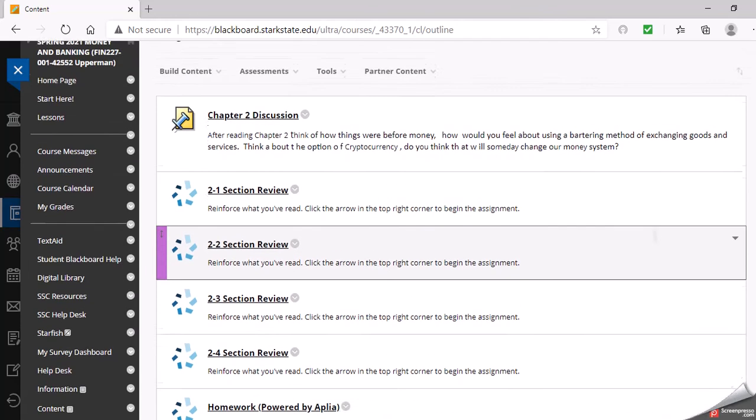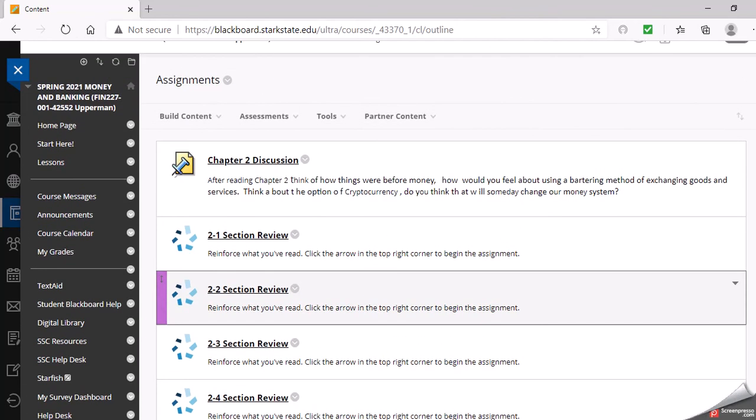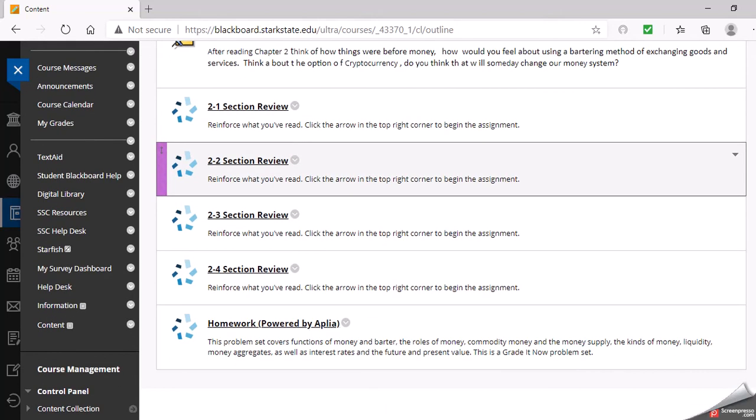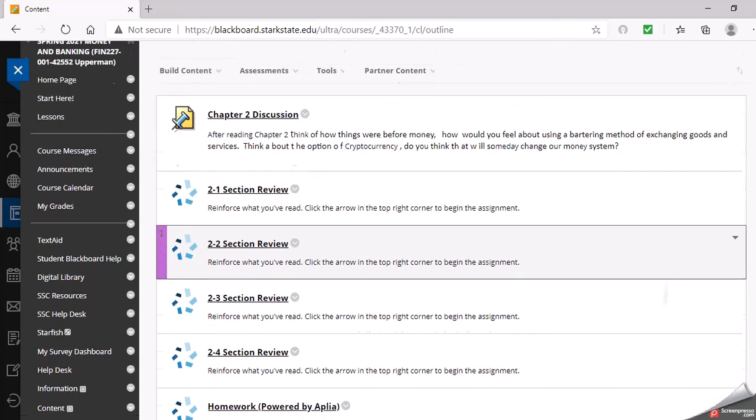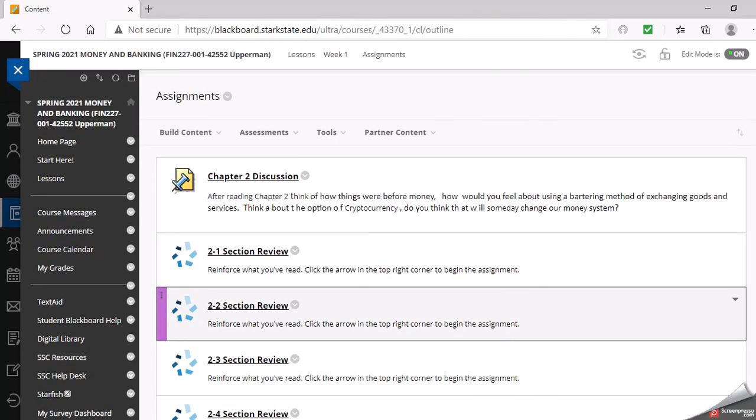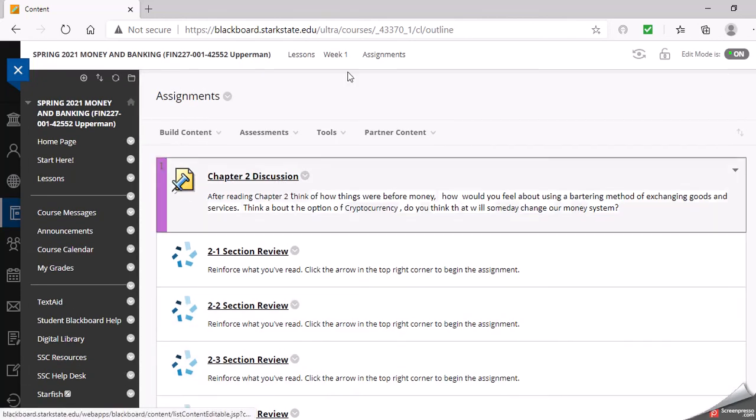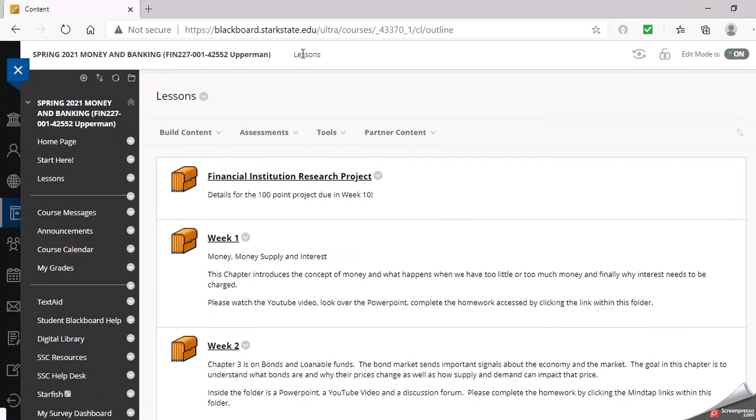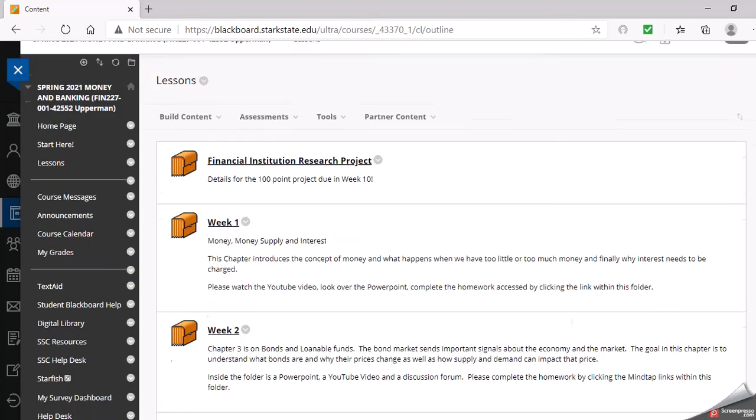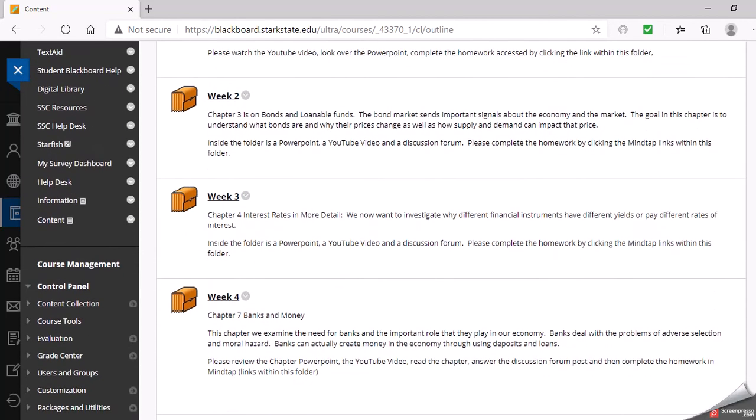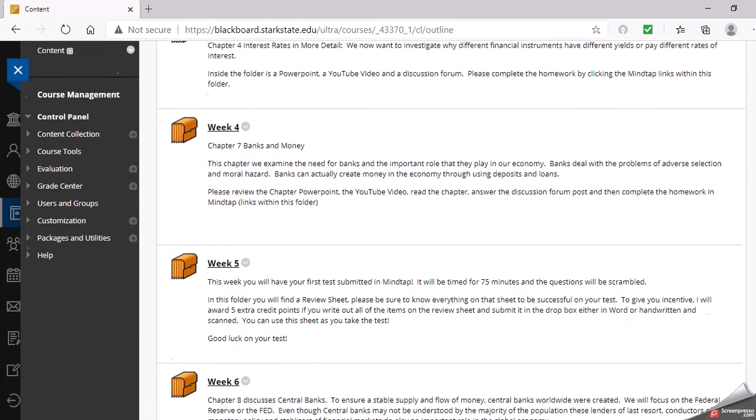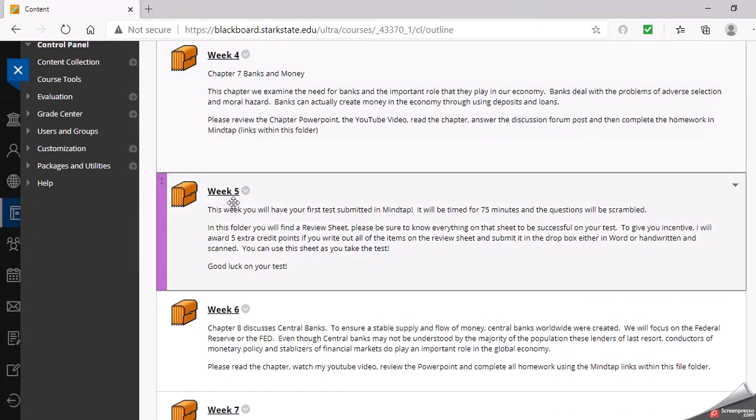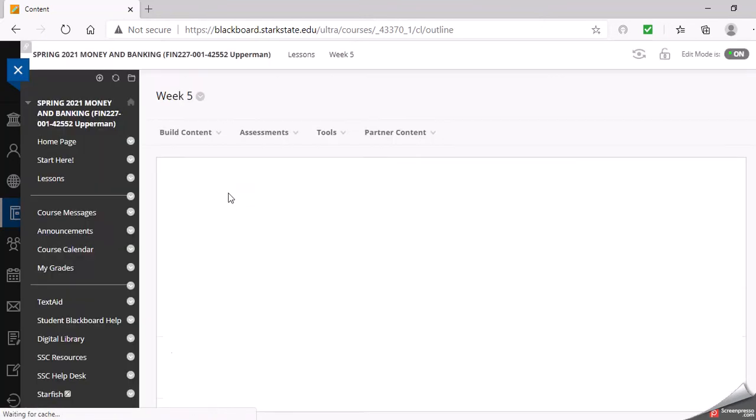That'll be pretty much how each chapter is set up: multiple choice at the end of each section and then a homework that covers the entire chapter and is pretty detailed. If I go back to the lessons tab, you can scan through and see each week is that way. Then when we get to a test, like week five is a test, you will have a review sheet.